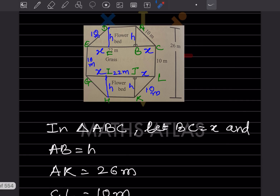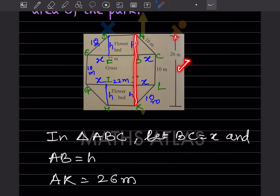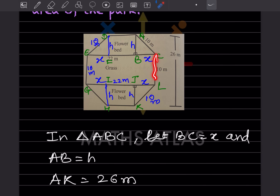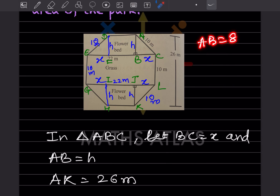Looking at this triangle: AC is given as 10 meter and the total from here to here is 26 meters. Since this is symmetric, this whole distance is also 26. CL part is given as 10, so what remains is 26 minus 10 equals 16. Dividing by 2 gives 8, so AB equals 8 and JK equals 8.